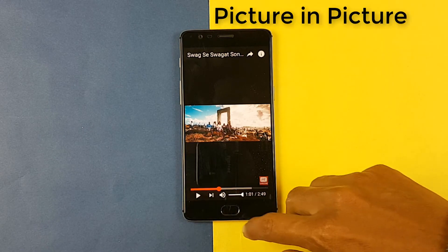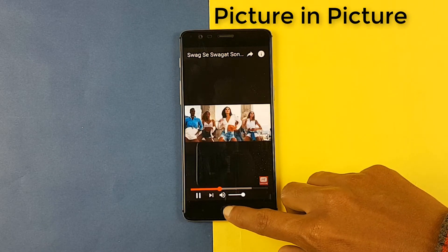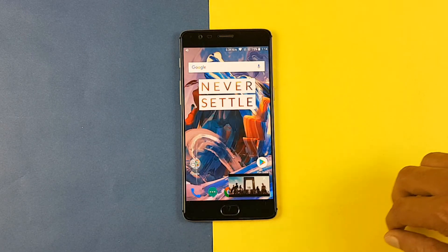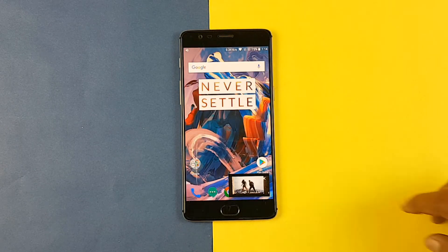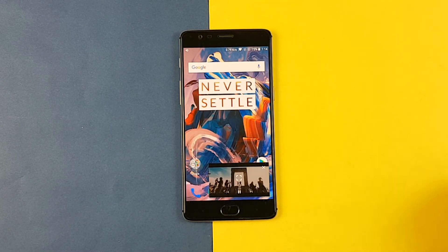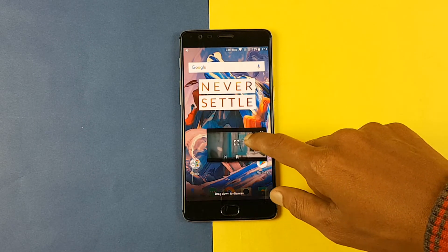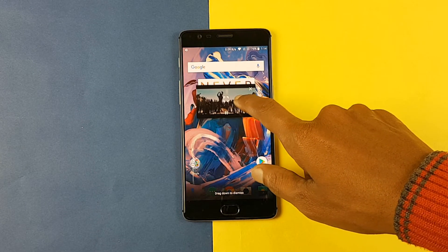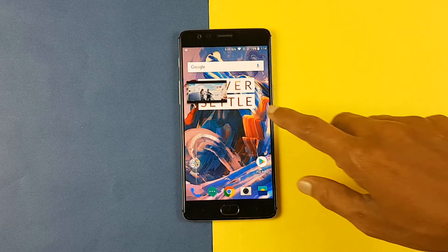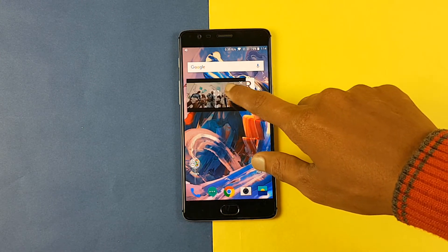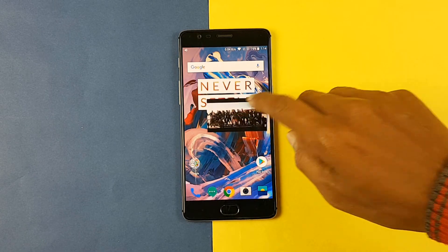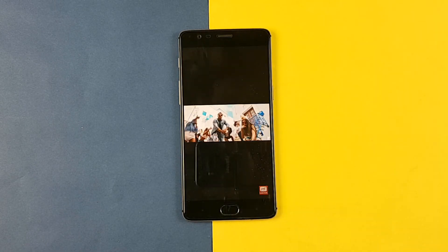My favorite feature is picture in picture. Now you can watch your YouTube videos from anywhere on the screen. Just open up YouTube, open up any video and then go back to your home screen. That video will play in your background. Just a small window of that video will be there on the screen which you can swipe anywhere on the screen whenever you want.